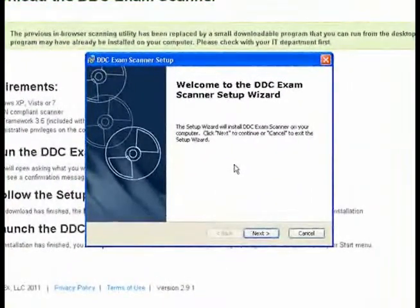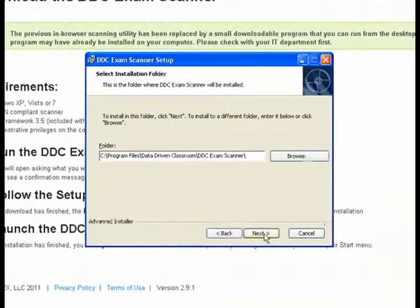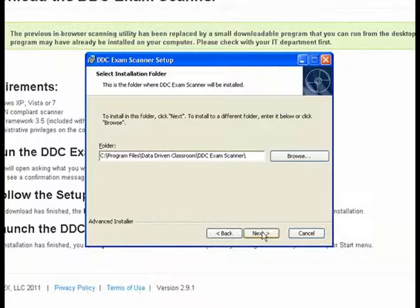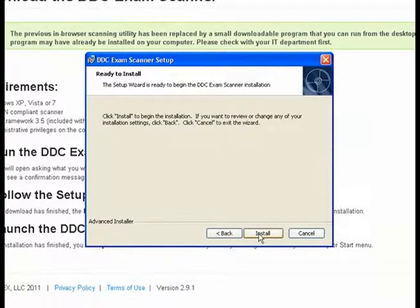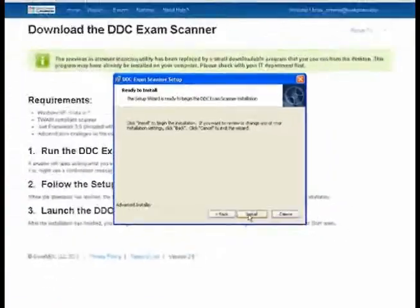The Setup Wizard screen of the DDC Exam Scanner, click on Next. Then click Next again. This will place the folder for your DDC Exam Scanner wherever you would like it. It could be on the desktop or it could be in the Startup menu. And then it will bring you the screen of installing the final program.